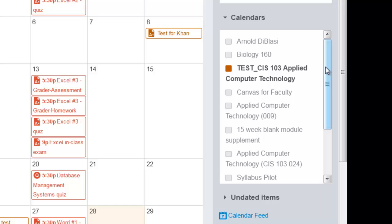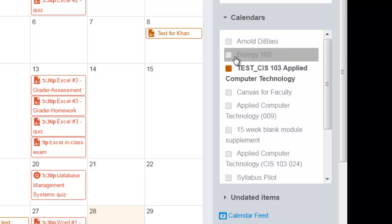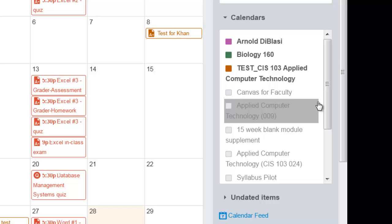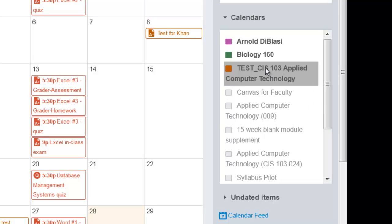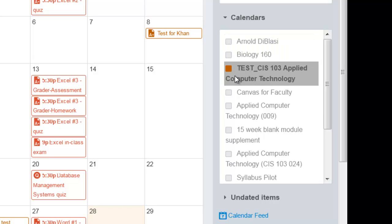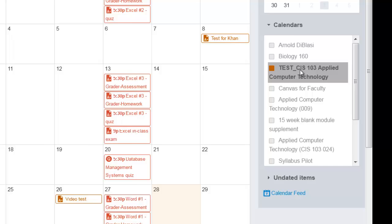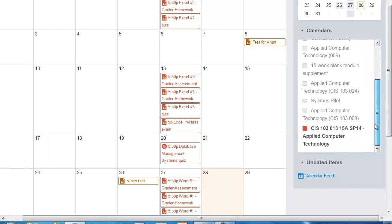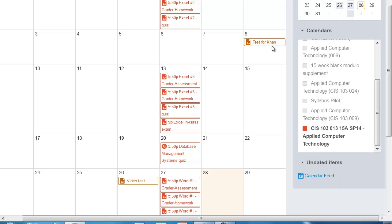You can show or hide all of the courses at the same time. Right now the colors are already being placed here specifically by Canvas. I have no control over the colors. However, I can turn the calendars on and off. So right now this brownish color is for my test class. If I scroll down, the actual class I'm teaching is in this red color and you can see the different colors on the screen.